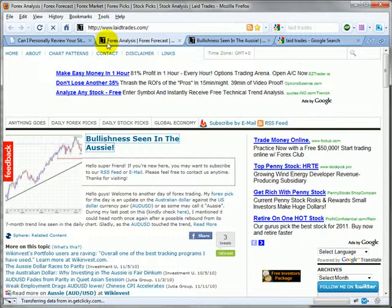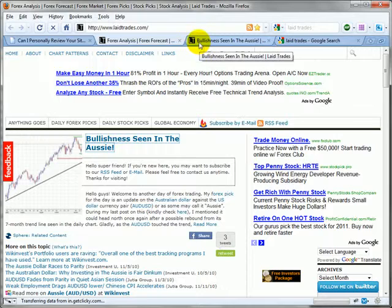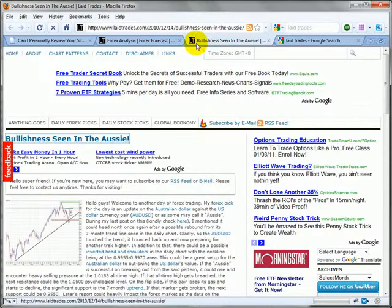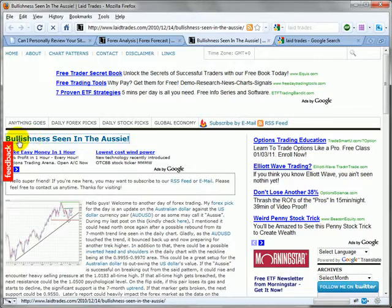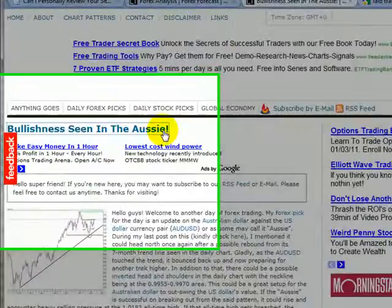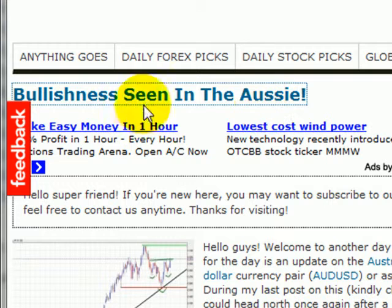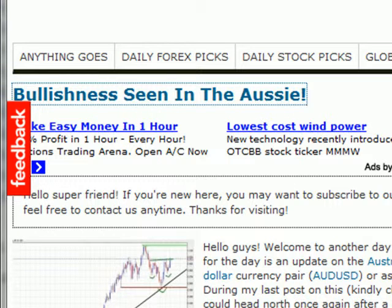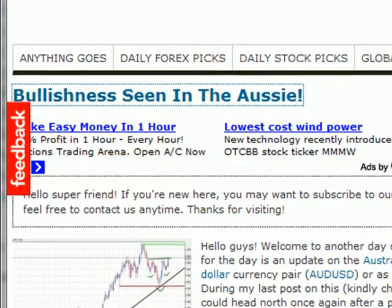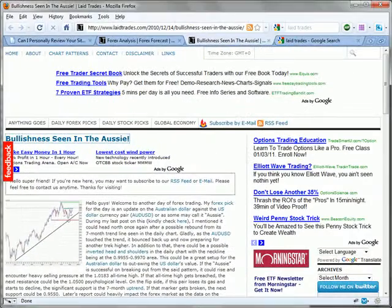So moving on, having a title tag in your H1 would be good. Now, I see I clicked on one of your blog posts, bullishness seen in the Aussie and that is an H2. So good job there. You want to have your blog post titles in H2 tags if possible.